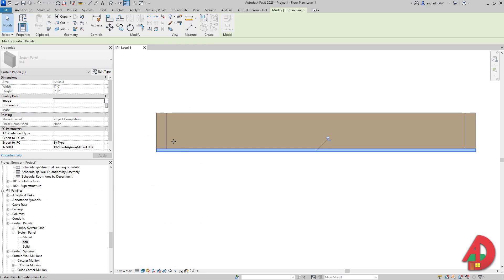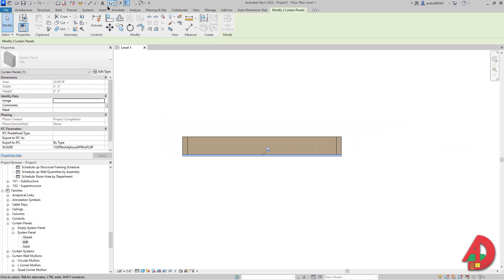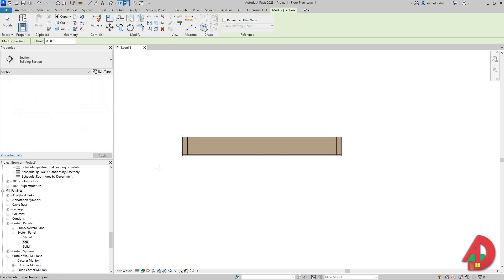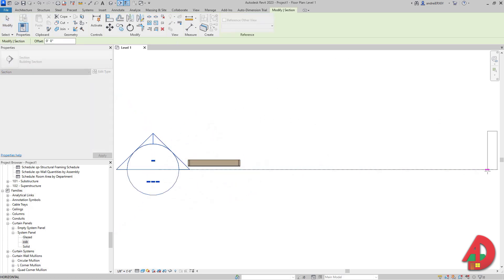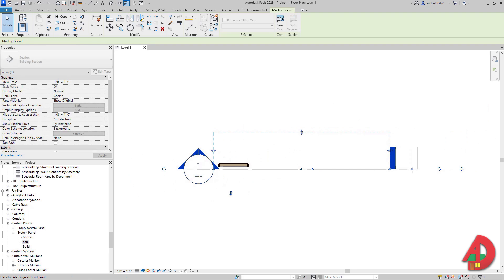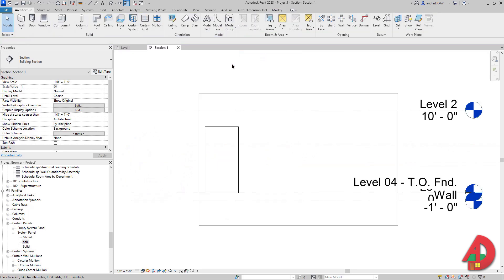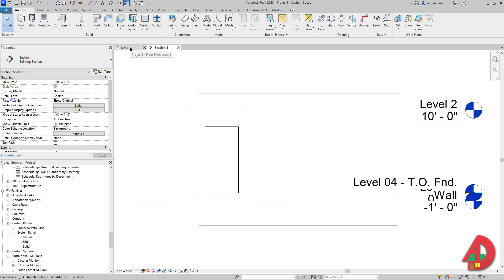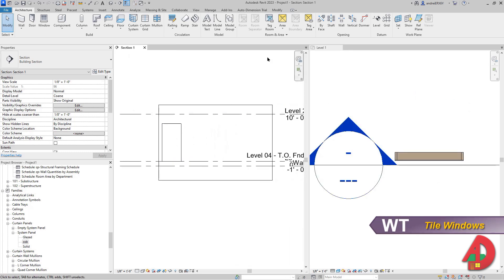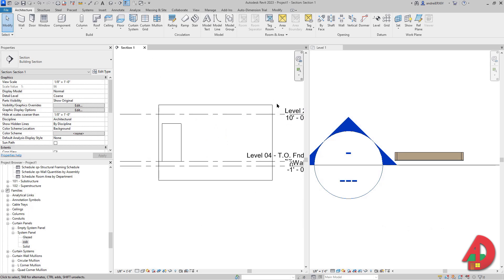Now I'm going to hit OK. I have one OSB board — I still need the insulation and another OSB board on the other side. Before I do that I'm going to create a section and run it across the panel, make it a bit shorter, then right click on the section and go to View. I'll use WT to divide the window in half, so I have Section 1 on the left and Level 1 on the right.